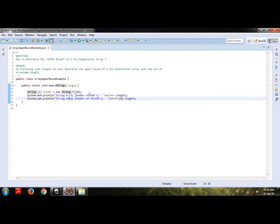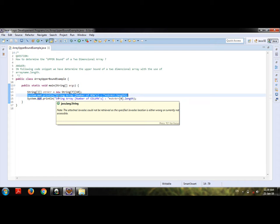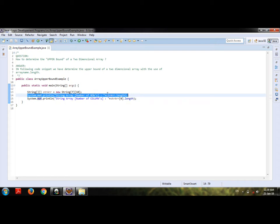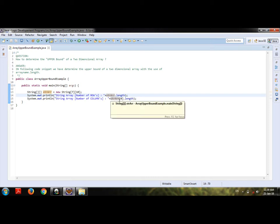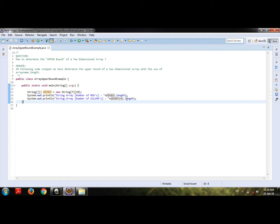If you focus on this code, we use system.out.println with string array number of rows strarr.length, and then system.out.println string array number of columns is strarr of 0. This 0 determines the columns, that is 10, so that's why dot length is used here.